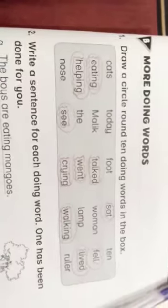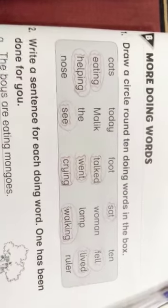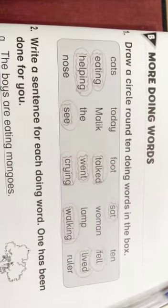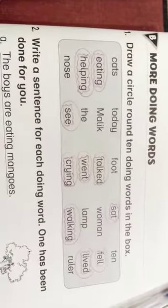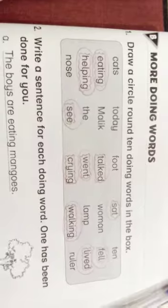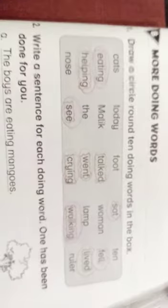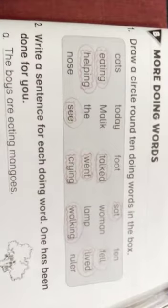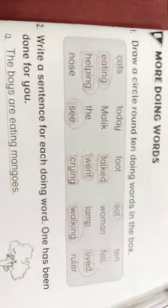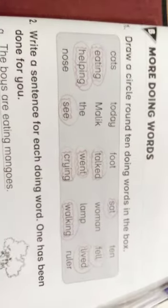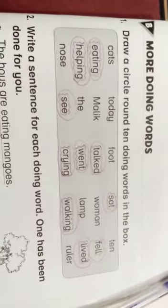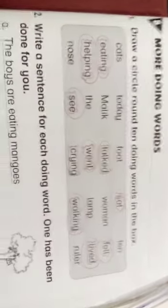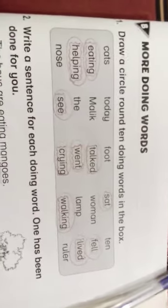Assalamu alaikum students, hope you all are fine. Today I am coming with another topic. It's stage number 75 of workbook, exercise B1, chapter The Rain. So let's begin.